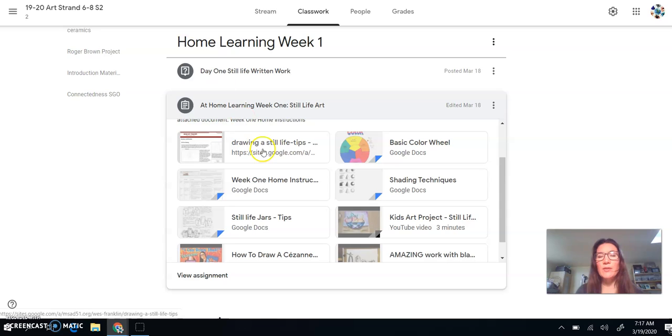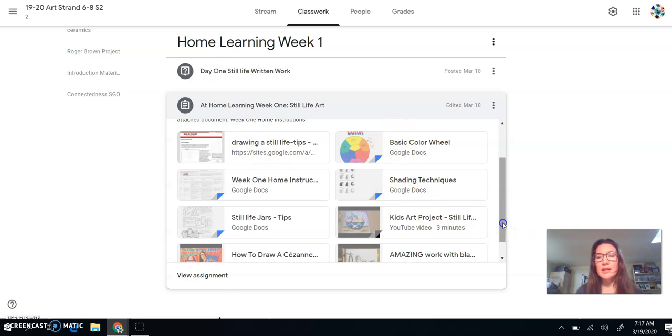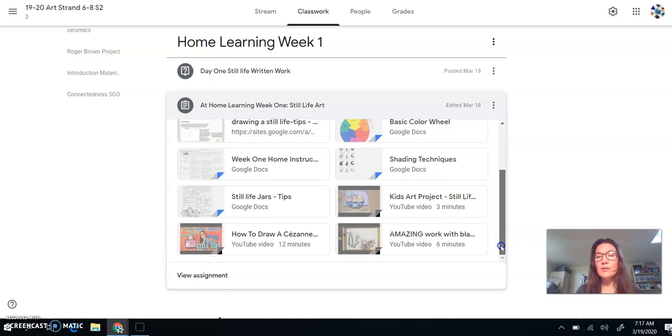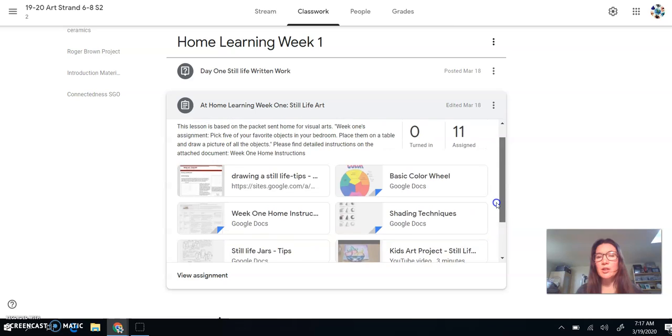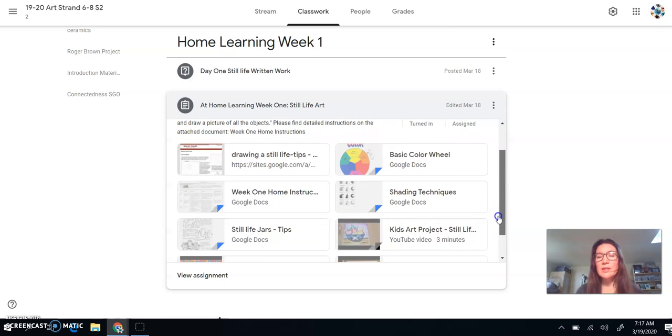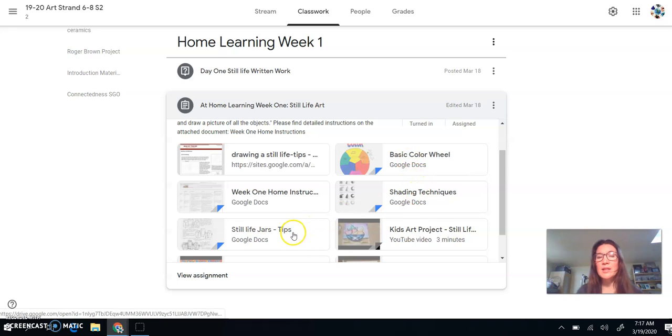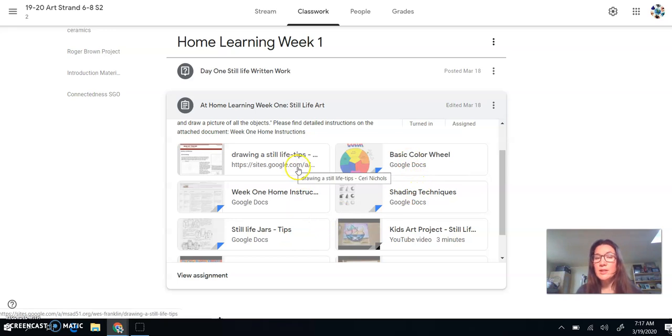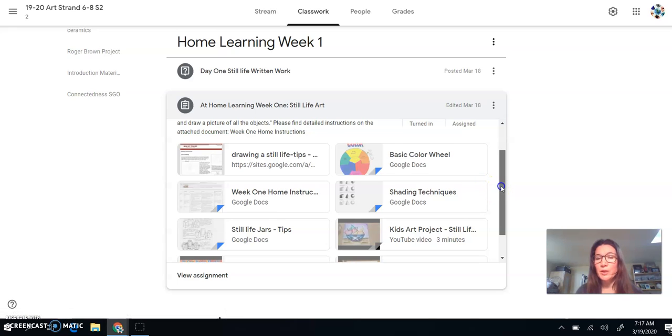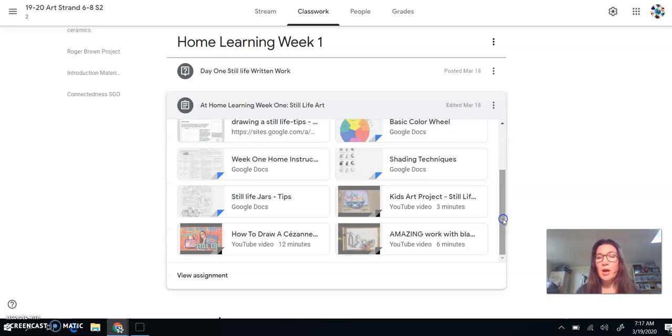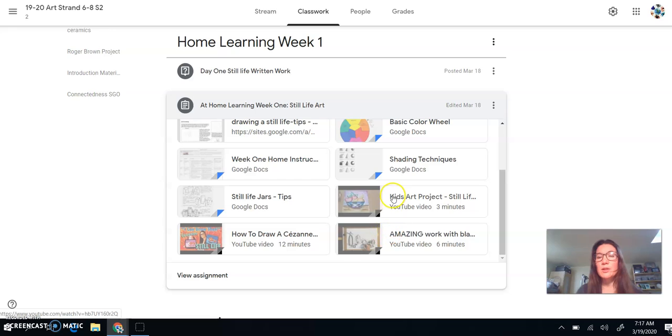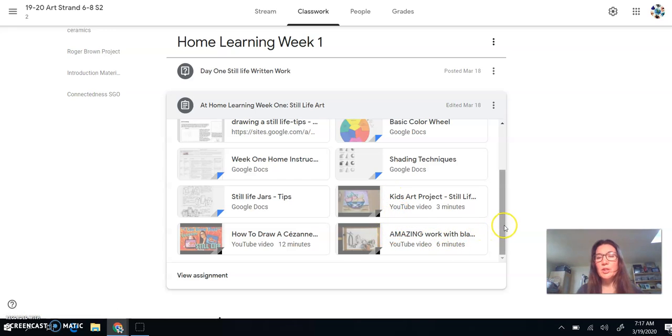So I've included color theory and shading techniques. Not all of these apply to you. So it's just to give you a jumping off point for your research. You can choose to use the basic color wheel and the shading techniques and the still life tips and the drawing still life tips. You can do your own research. And then also I've included some videos of people drawing still life. So just to give you some creative examples.